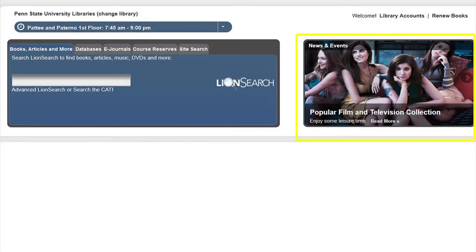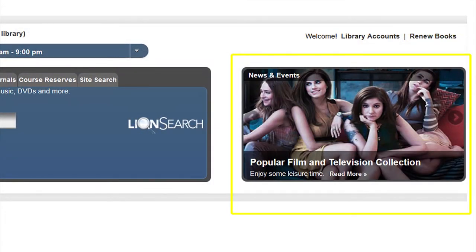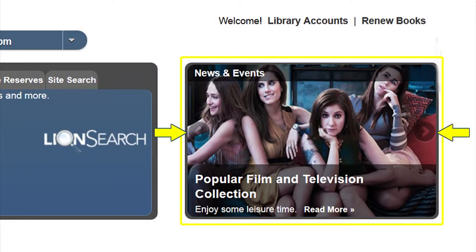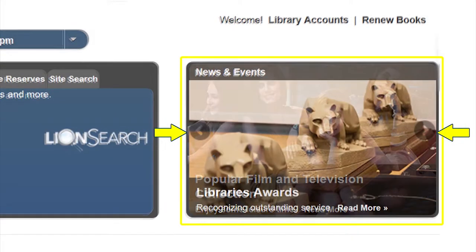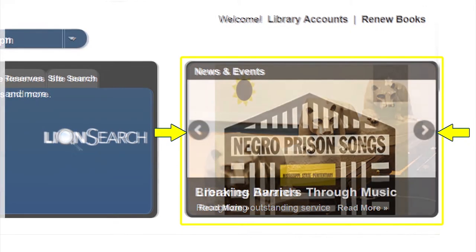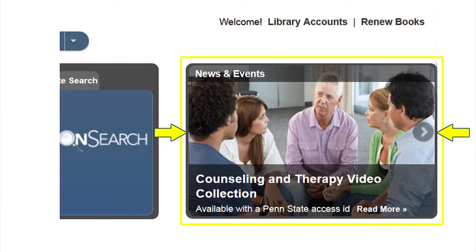A great way to find out what events are taking place in the library is to click on the news and events slideshow on the library's homepage. By scrolling through the images, you can get an idea of headlines that may be of interest to our patrons. By clicking on an image, you can access information on the event itself.